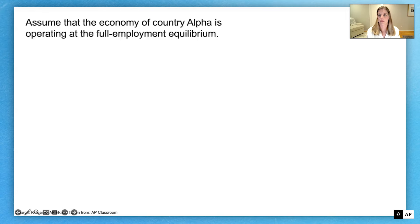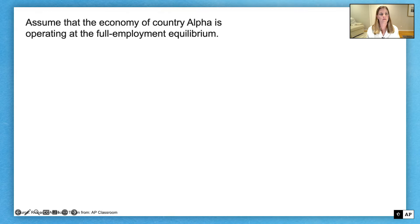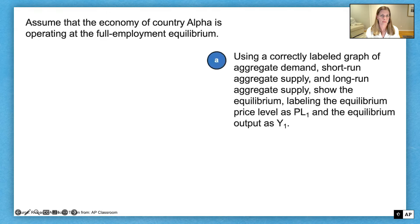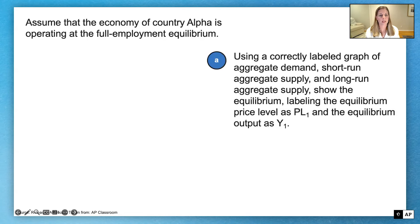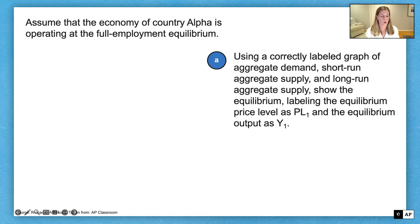Question 1. Assume that the economy of country alpha is operating at the full employment equilibrium. Part A: using a correctly labeled graph of aggregate demand, short-run aggregate supply, and long-run aggregate supply, show the equilibrium, labeling the equilibrium price level as PL1 and the equilibrium output as Y1.